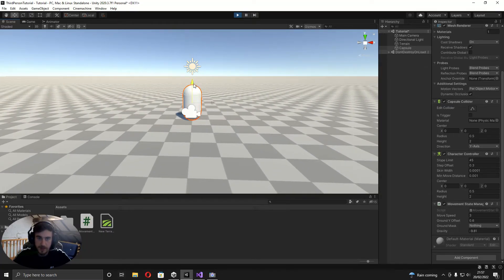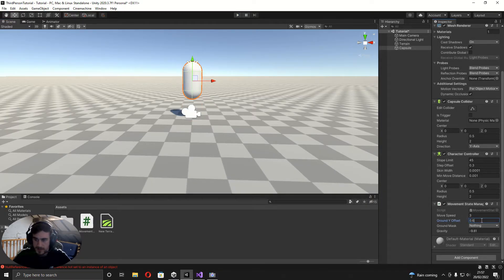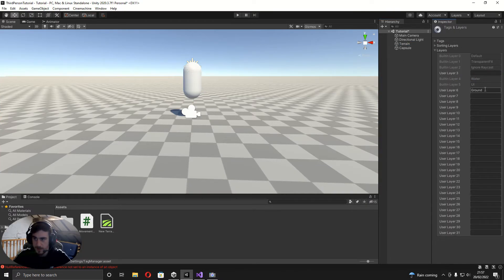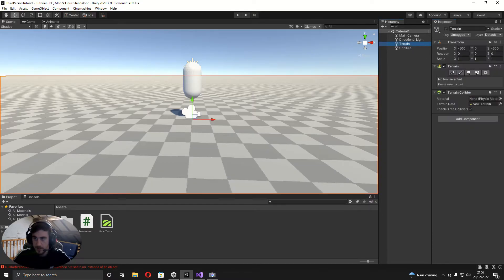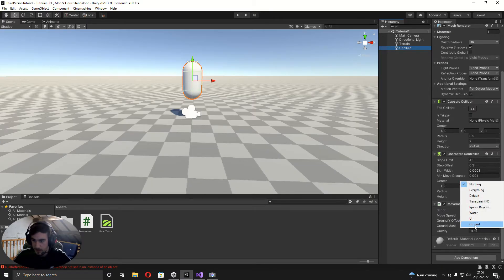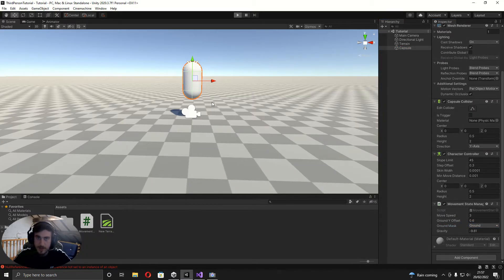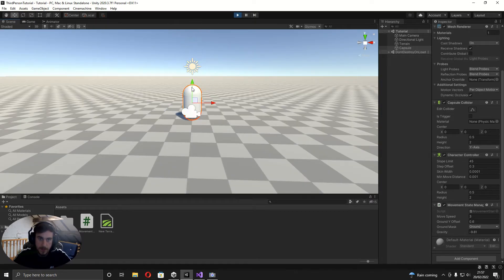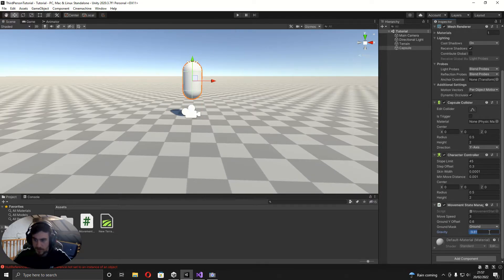At the moment it still won't work and the player falls very fast because the ground mask isn't set. On the terrain, add a new layer called Ground and assign the terrain to that layer. Then on the capsule, set the Ground Mask to Ground. Now when you press play you can see the player falls at a proper speed and lands correctly on the terrain.